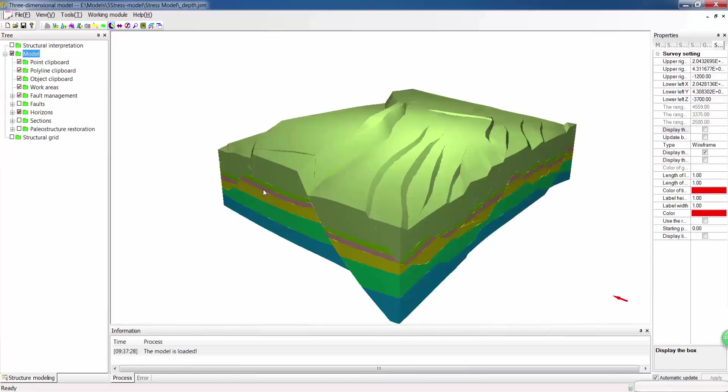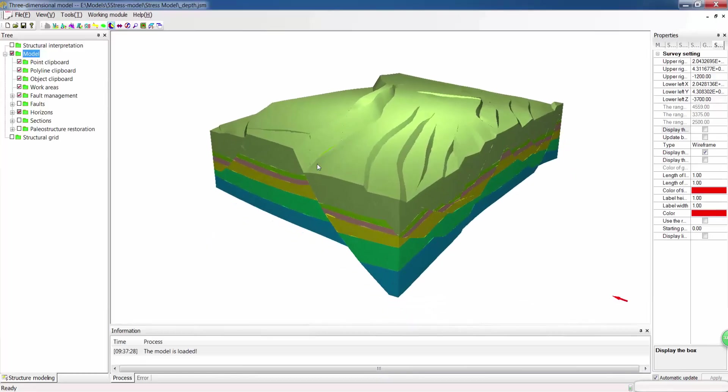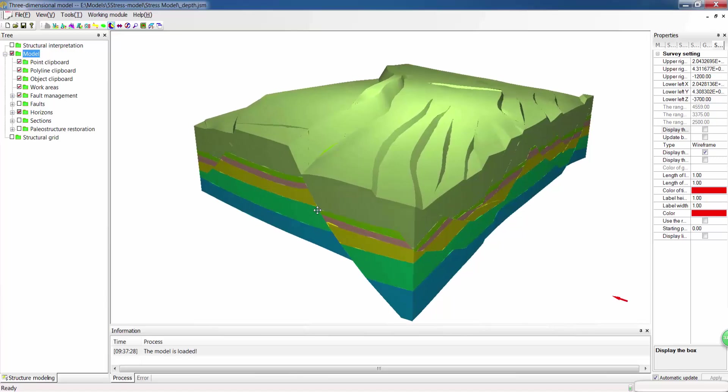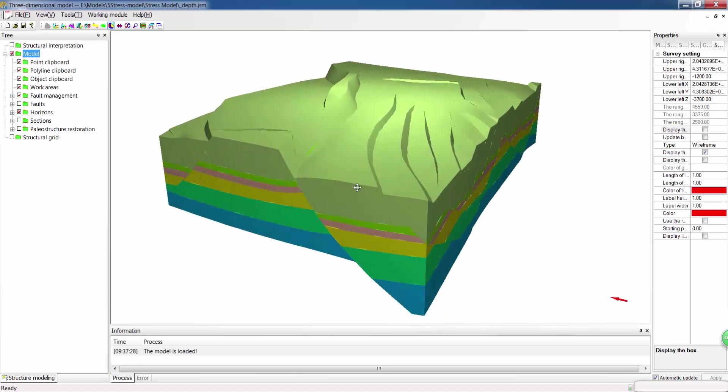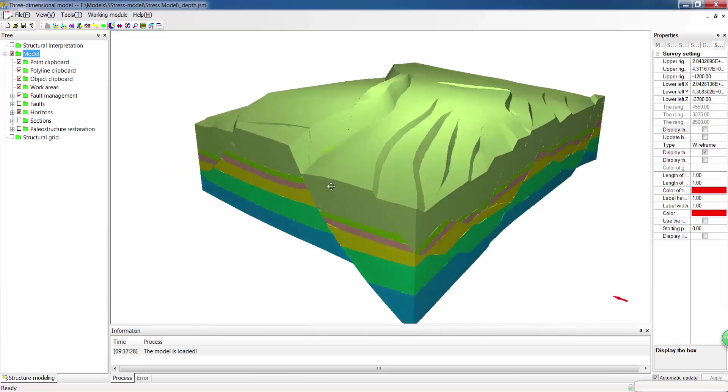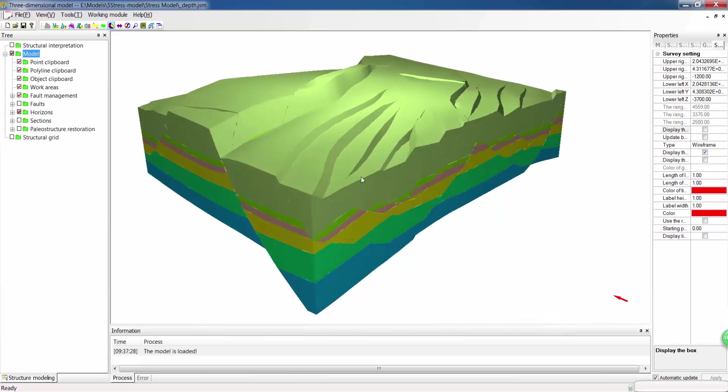Next is the geomechanical module. It's one of our specialized modules which go beyond the creation of the structural module.